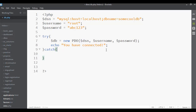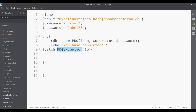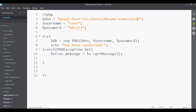If the connection doesn't work, we catch the error. The error is stored inside a PDOException. I'll store it in a variable called $e. PDOException is a built-in class that captures any connection errors. I'll set up an $errorMessage variable, then use $e->getMessage() to retrieve the error message. That arrow notation means we're going inside the object $e and calling the built-in getMessage() method.